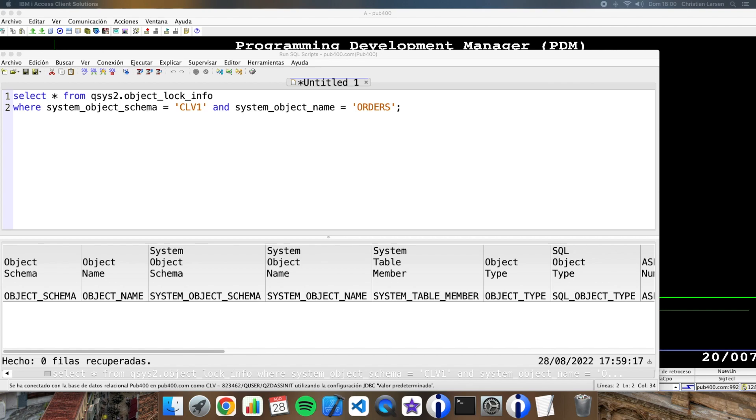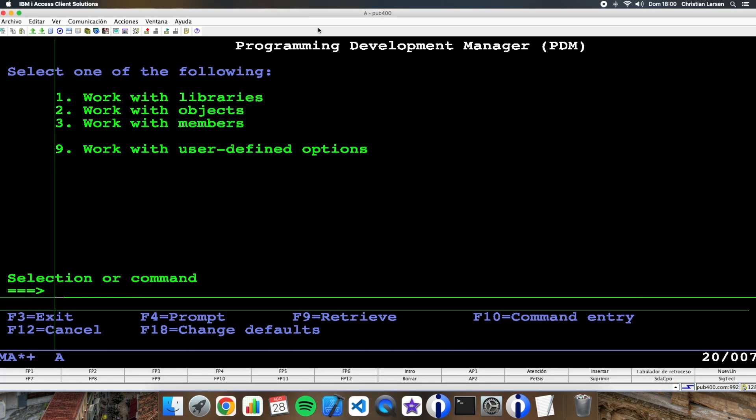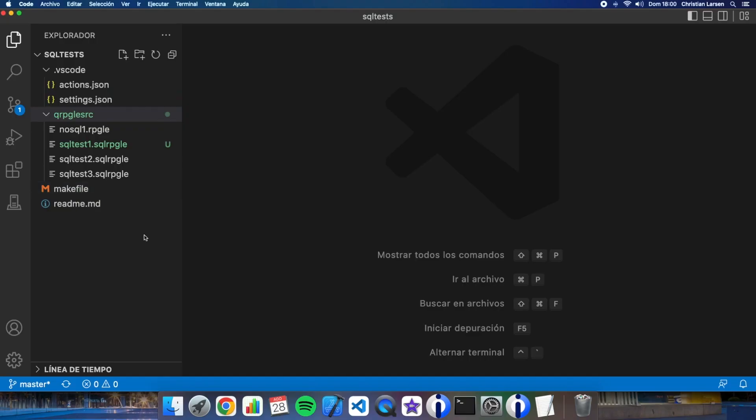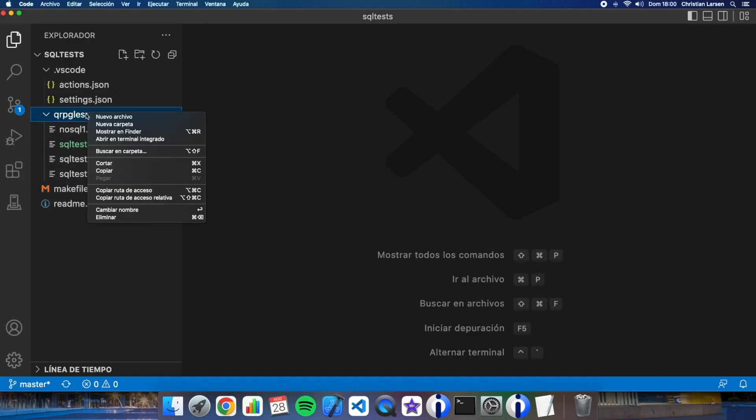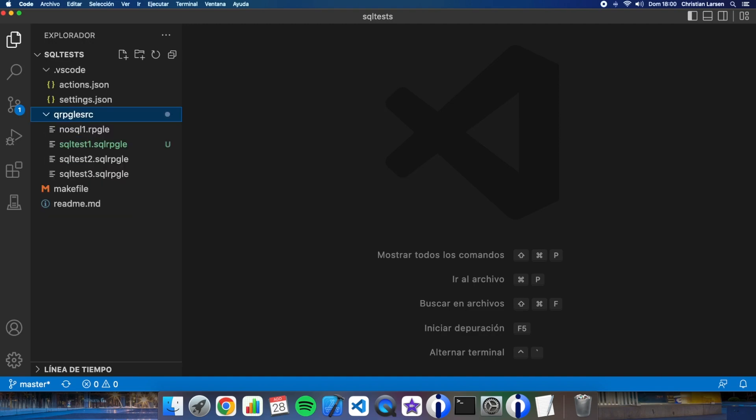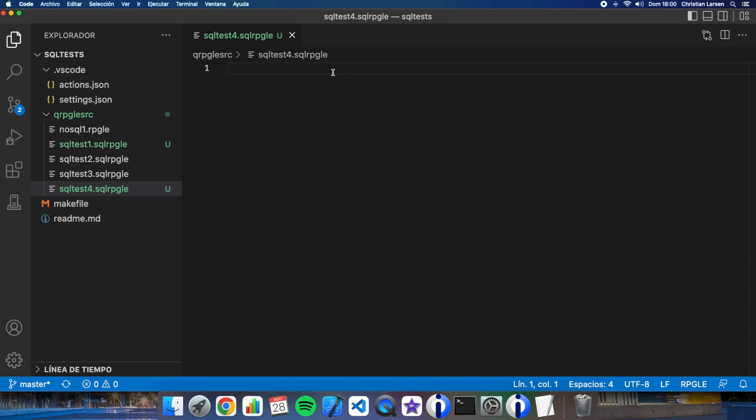Let's go to VS Code and let's create here a new file, SQL test 4. Okay, let's create a simple program and you will see how I can use this table in our programs to see if an object is locked or not.